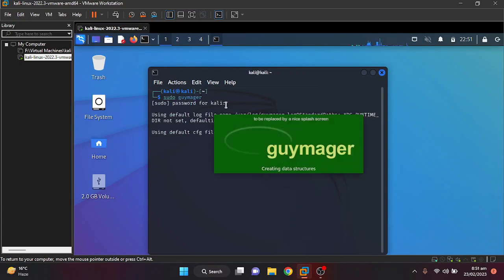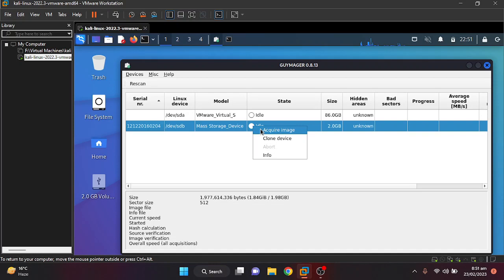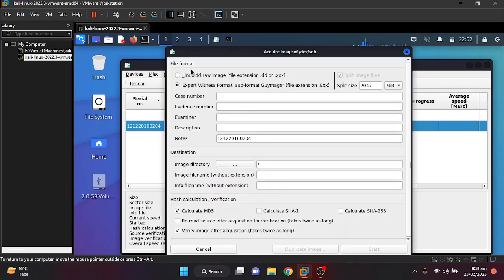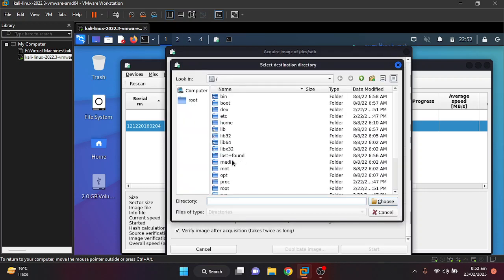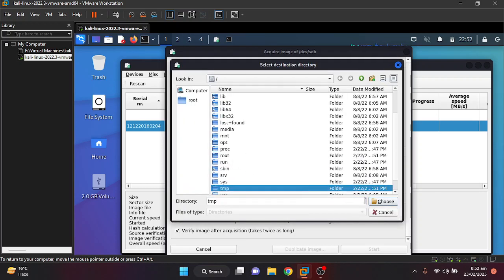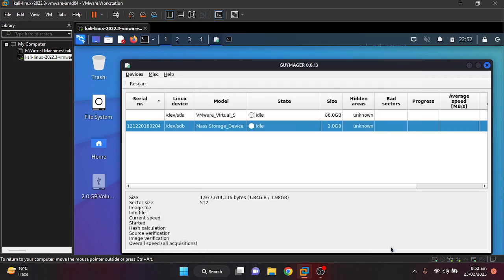After entering the password, I'll be using Guymager. Double-click on the drive and select 'Acquire Image'. I will be using Linux DD format. I do not want to split images. I want to store my files into the temp folder because it is recommended to store them in a temporary directory. I'm going to give it a name like USB01.